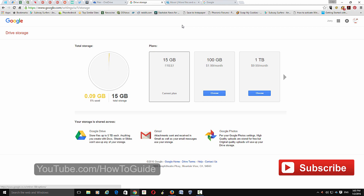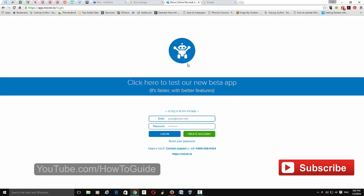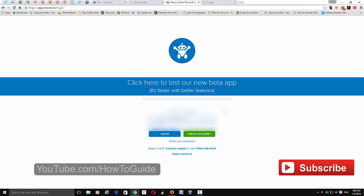To move the files you need to use another service called mover.io. I've put the link in the description. Go to that website and create an account if you don't have one. All you need to do is enter your email and a strong password, then click 'Create Account.' You'll get an email from the service and need to verify your account by clicking the link in the email. Now I'm going to sign in.